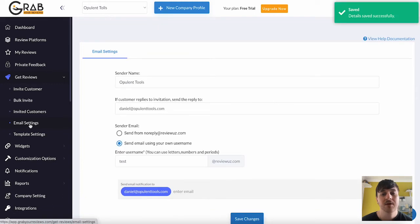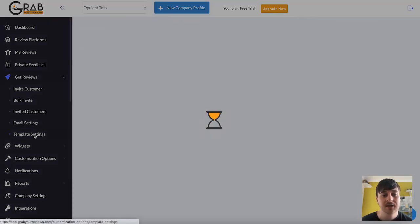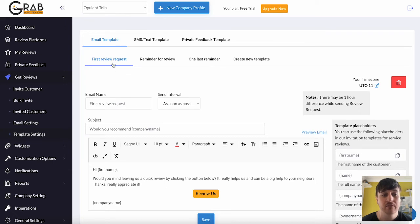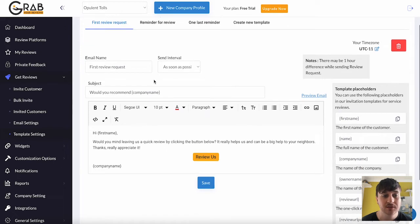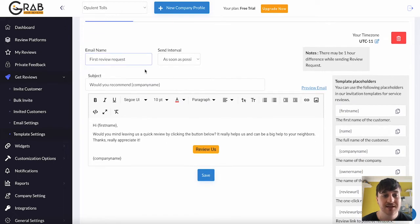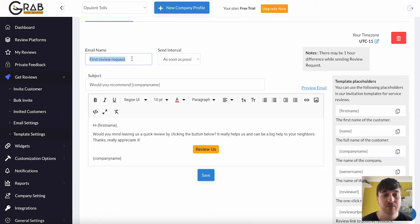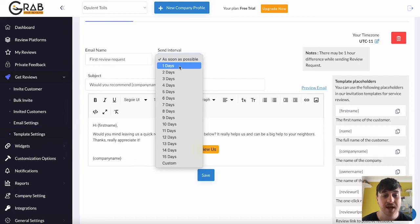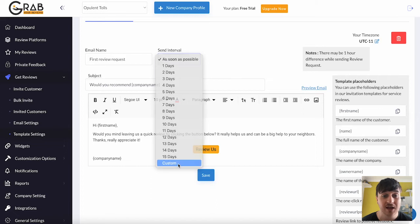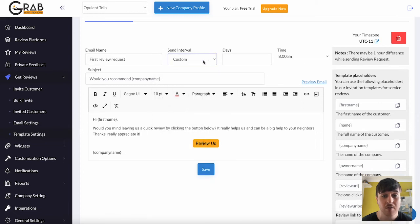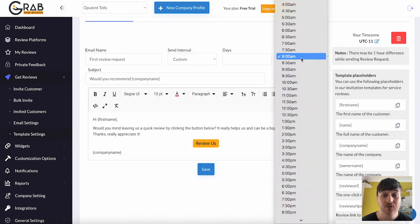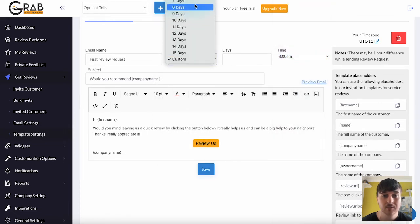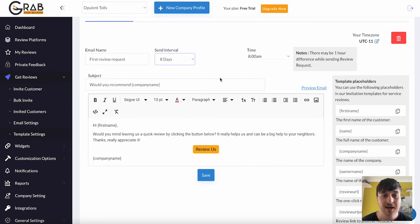Below Email Settings, we have Template Settings. So we've first got Email Template, which has then got First Review Request. So you can set the email name. So automatically set to First Review Request. Send the interval. So it could be as soon as possible, one day, all the way up to 15 days. Or you could even set a custom amount. And you could set the time as well. I'm just going to go for eight days.